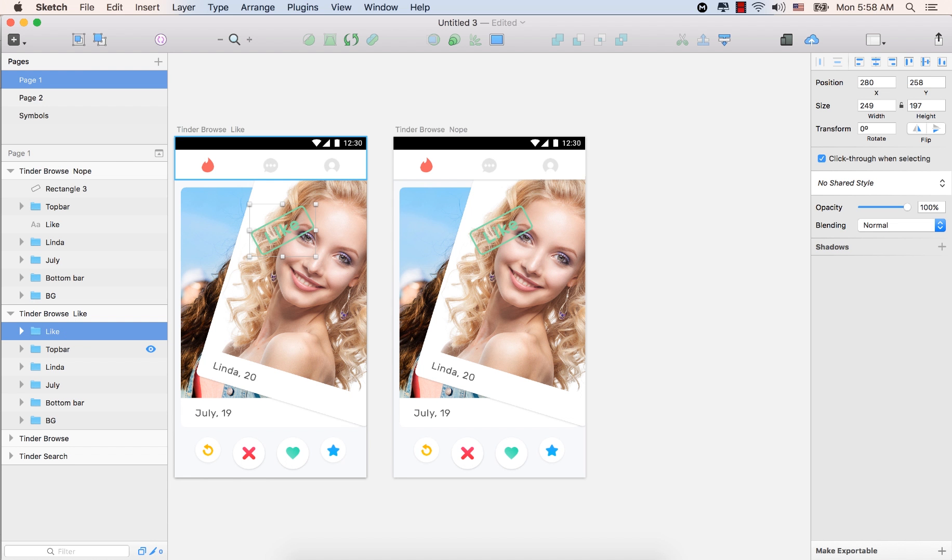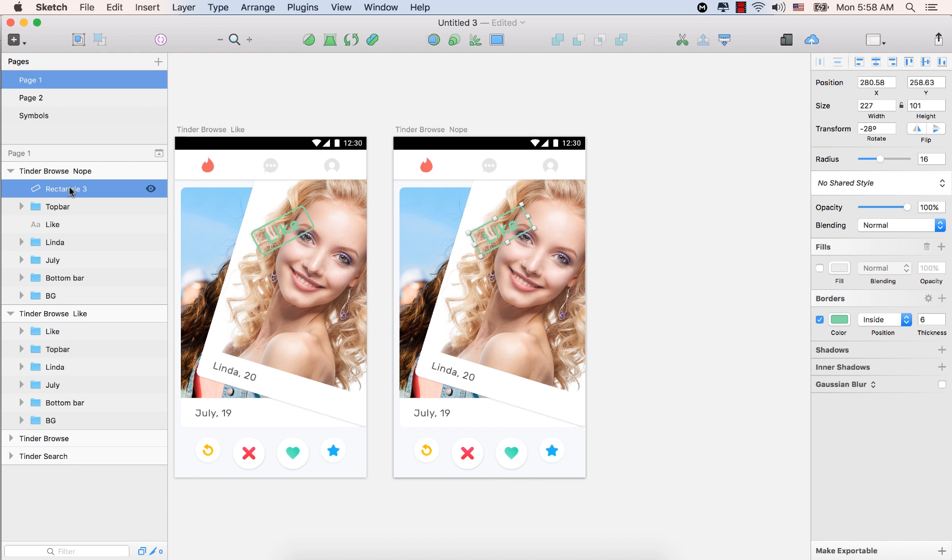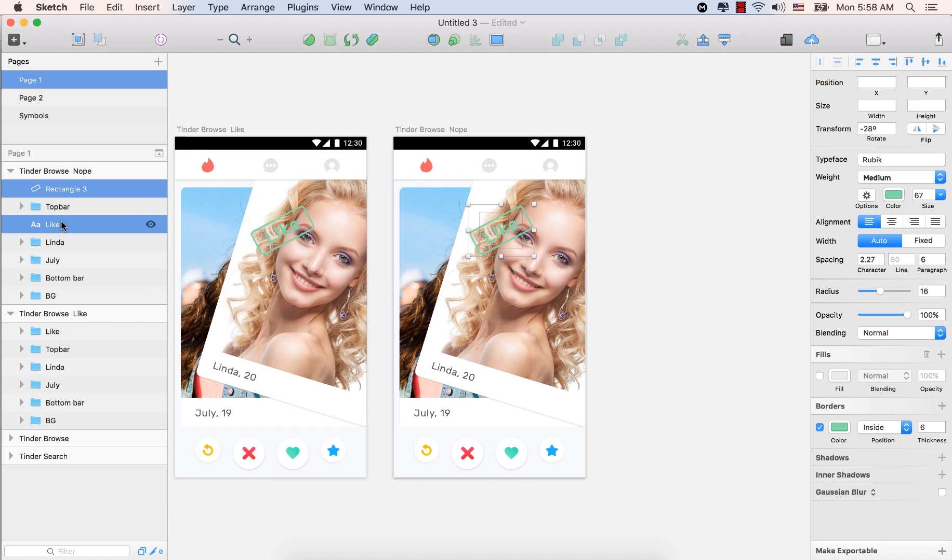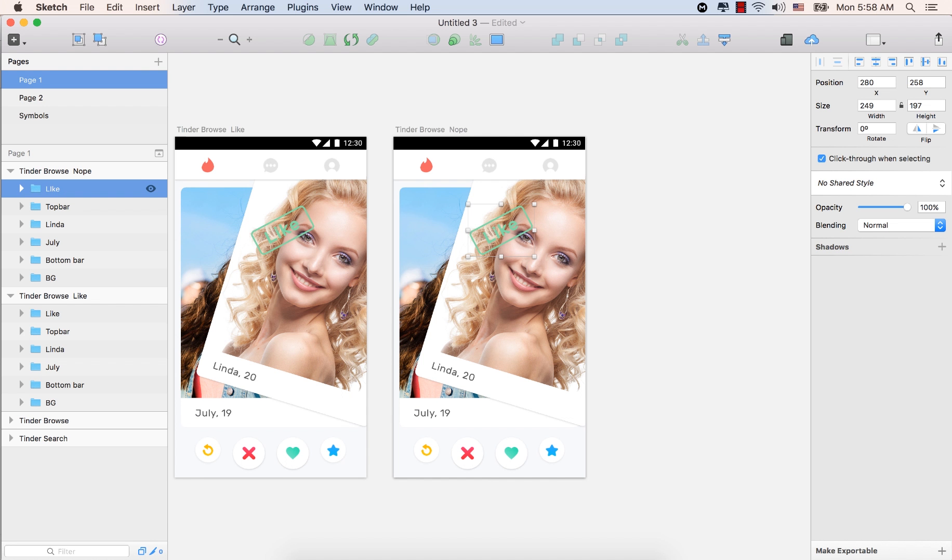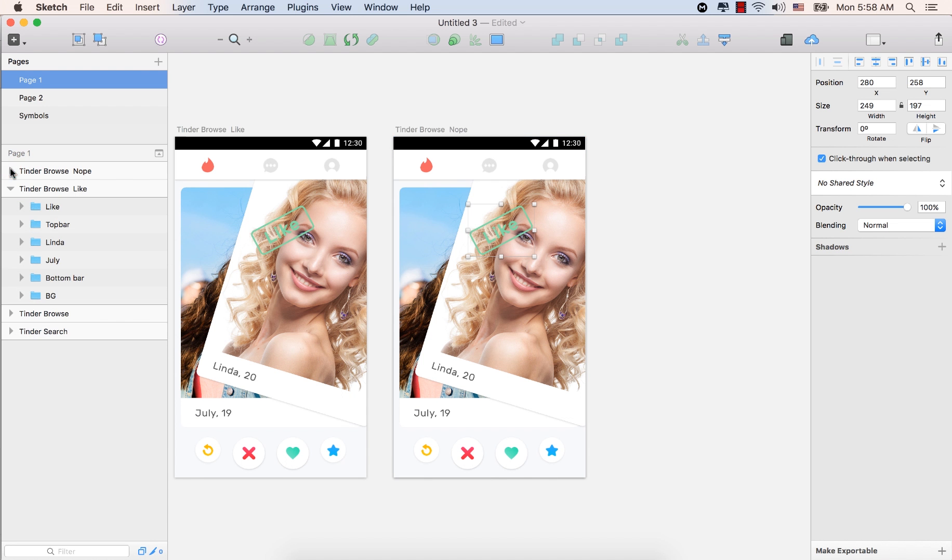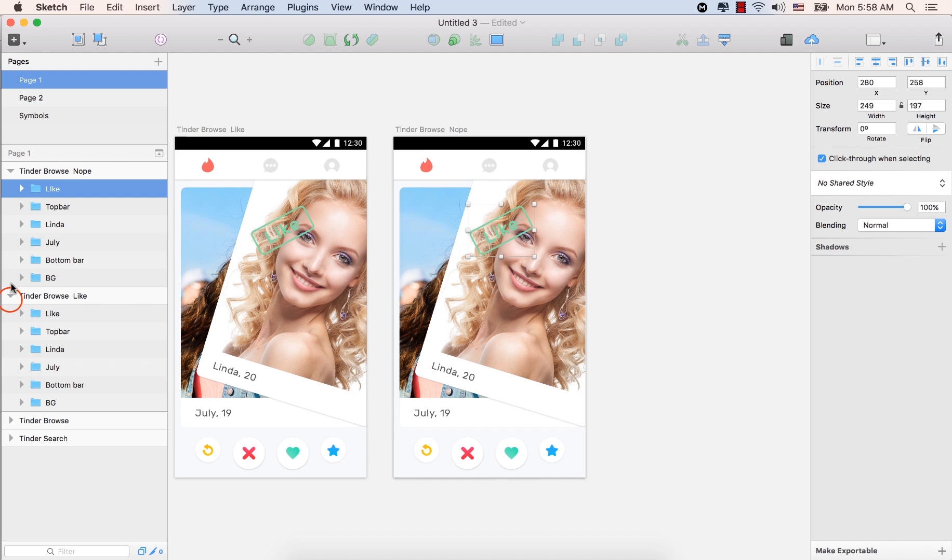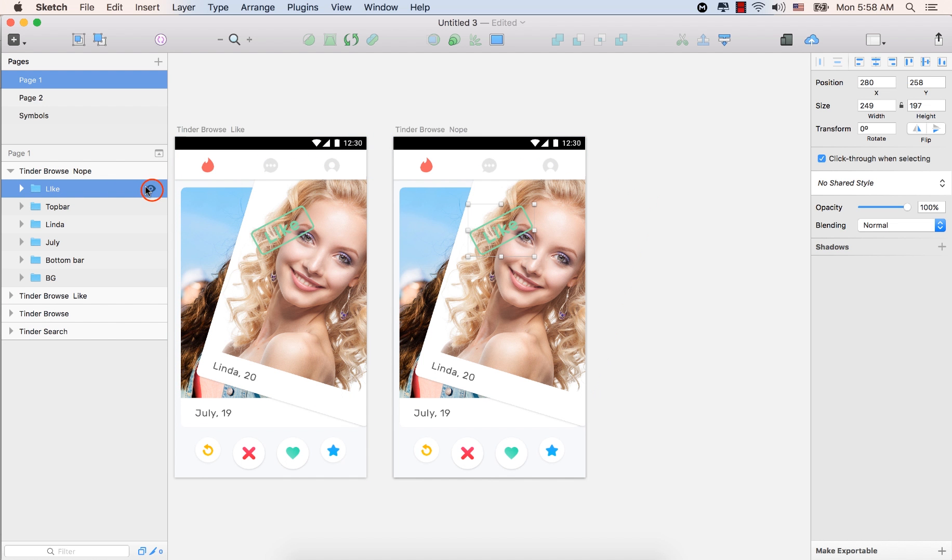So now we have this organized layer for the like. Okay.